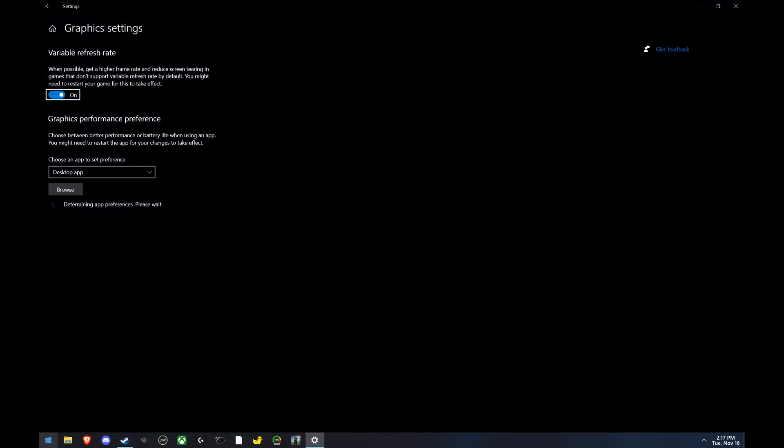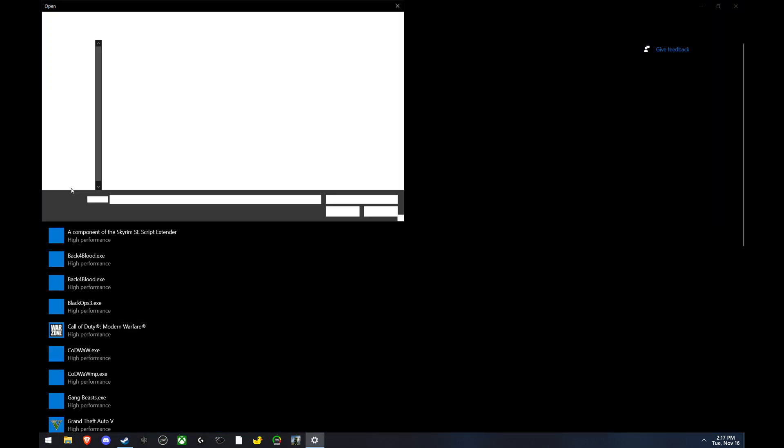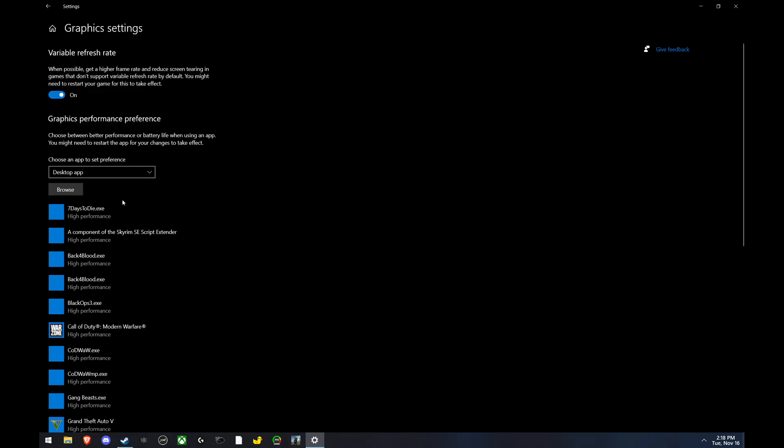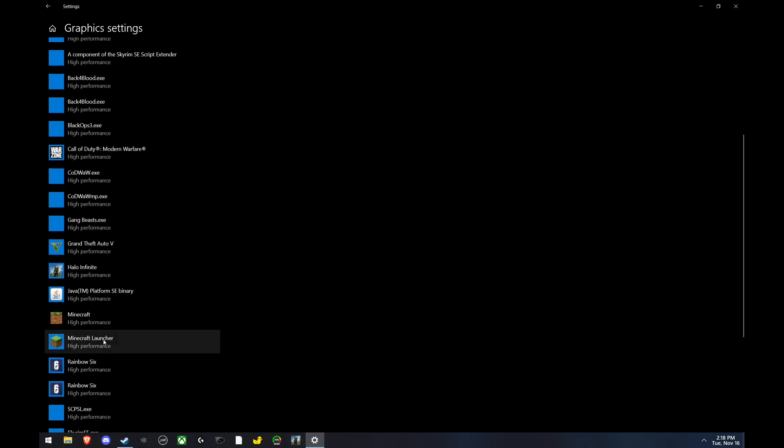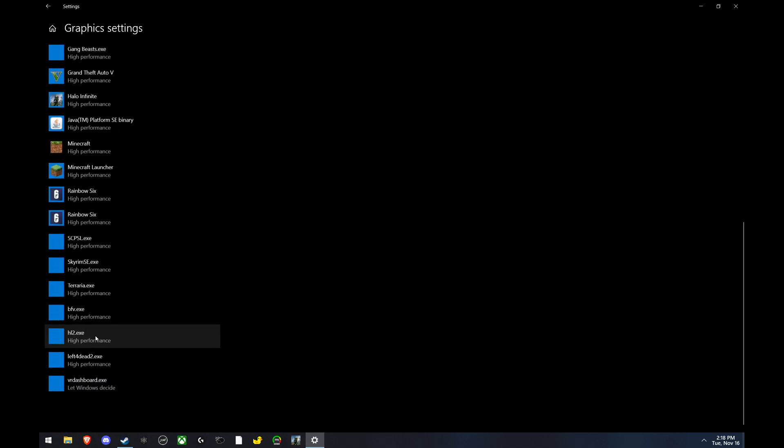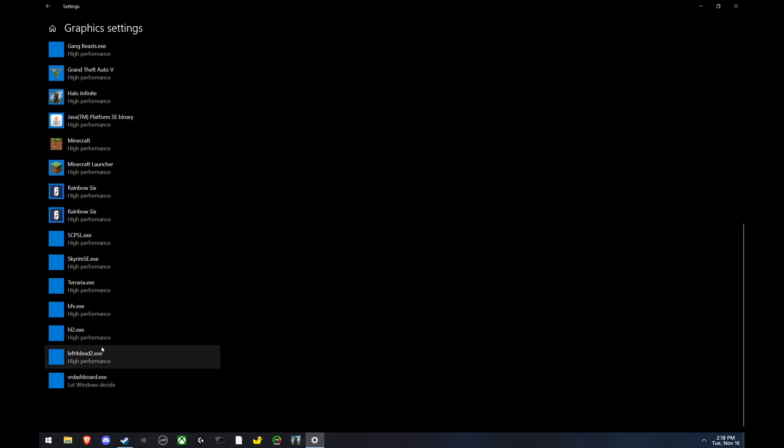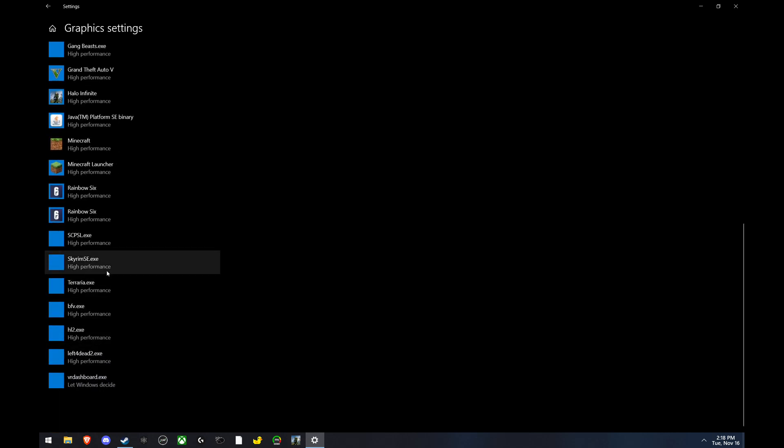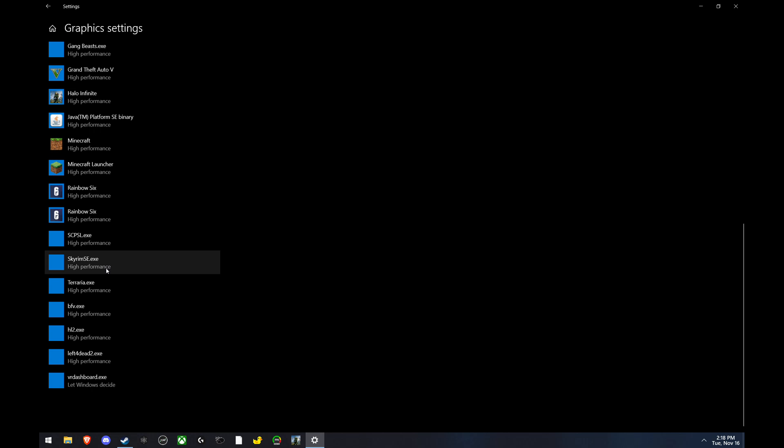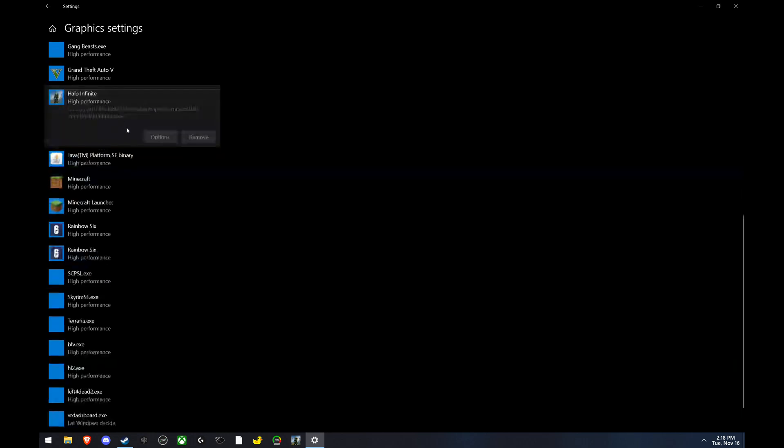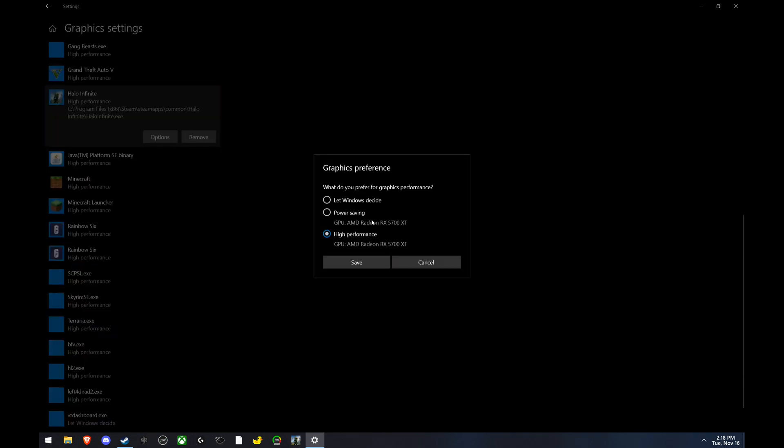Now, if you want to increase performance, go to Graphics Settings, click Browse, click on Halo Infinite.exe. You can see the file path here. Then you want to go to Options and click High Performance.